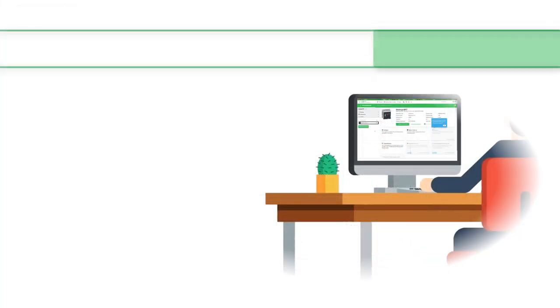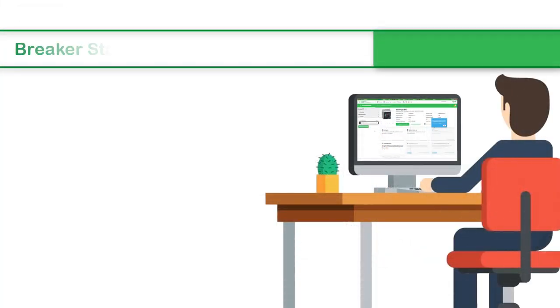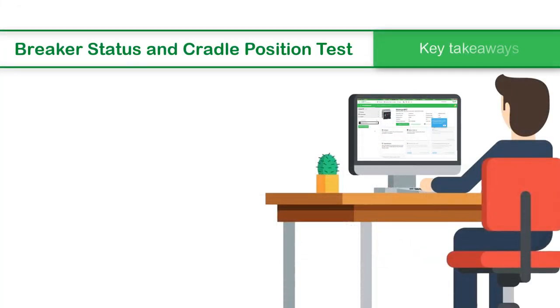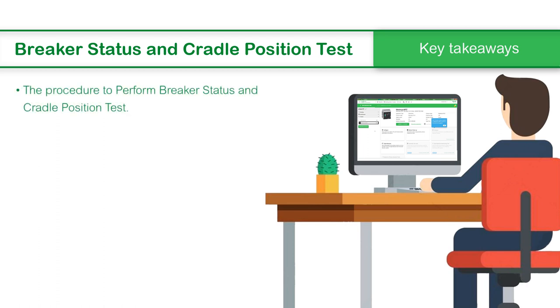This concludes the video on breaker status and cradle position test in EcoStruxure Power Commission. In this video, we saw the procedure to perform breaker status and cradle position test.